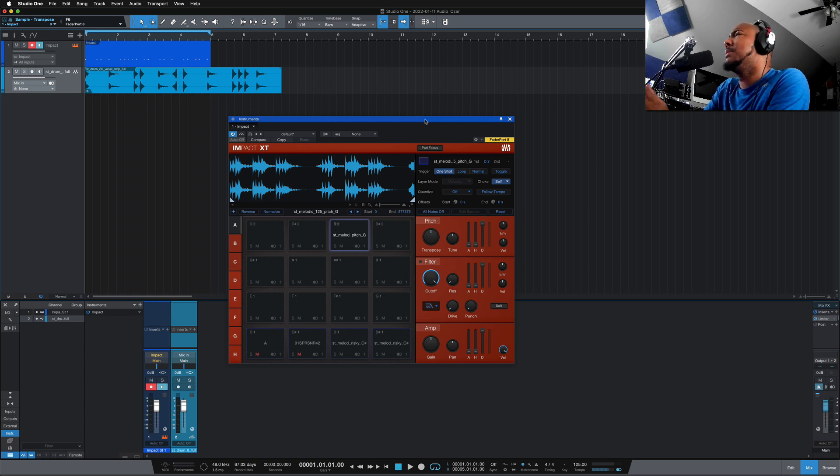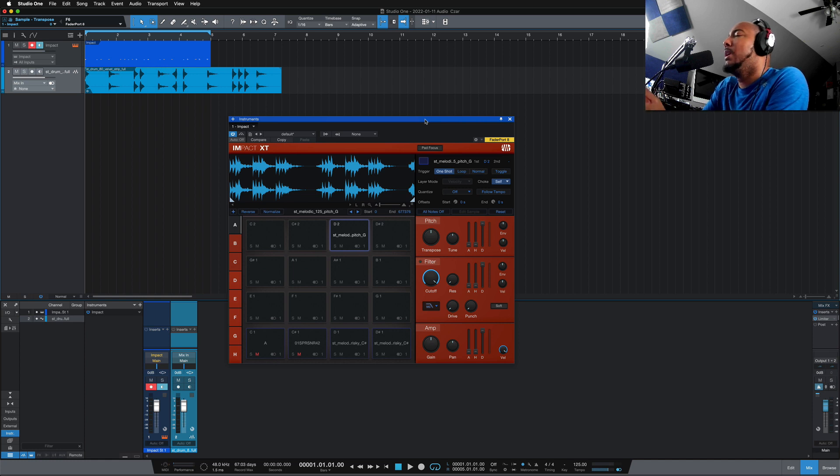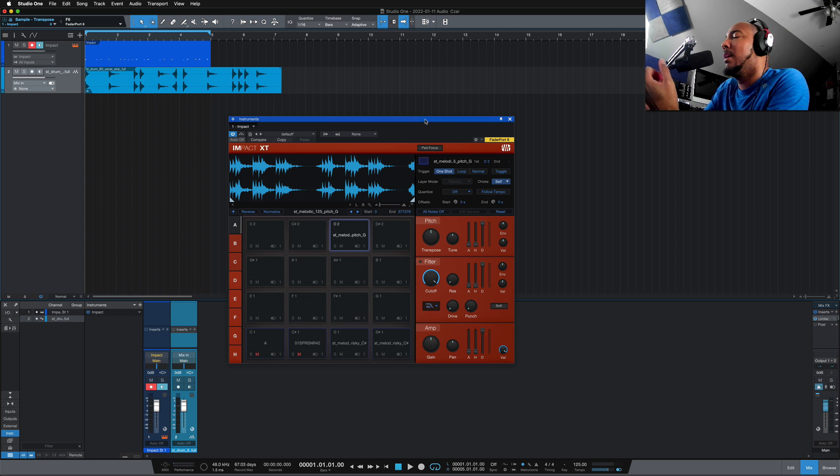I won't lie, I was expecting a little bit more with this being a .5 update, but I've said it before, Studio One has so many features that have been added to it over the years that there's just not a lot to me that can be added anymore.